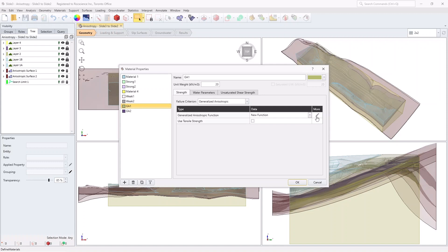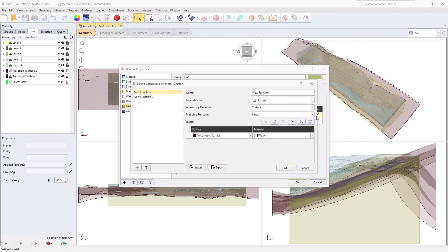In material GA1, go to More by clicking on the pencil icon and view the strength function. The material follows an anisotropic surface as shown. Note that the mapping function is set to Linear, which is equivalent to setting A equals 0 and B equals 90. It simply means that the strength is linearly interpolated between material weak 1 and material strong 1.